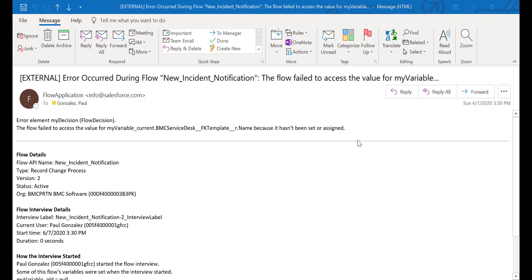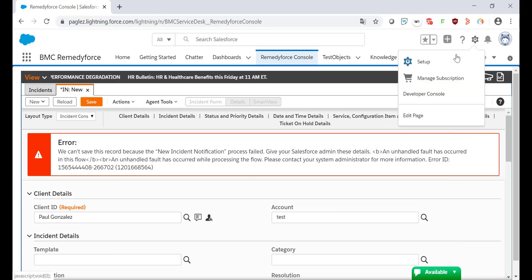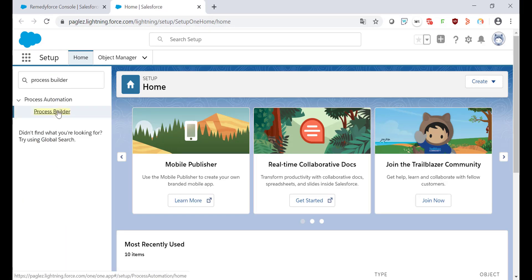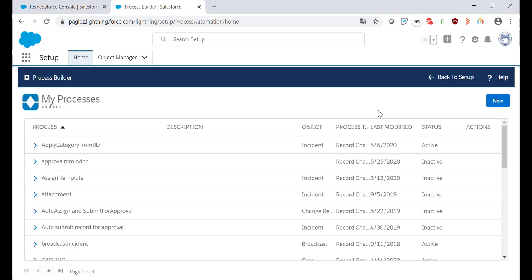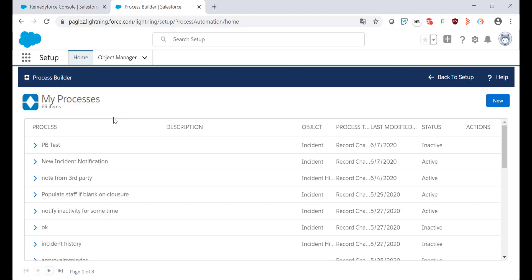Based on the error details I'll come back to RemedyForce. Then go to Setup. In the quick find box type Process Builder and click on it. In my case it is the new incident notification.